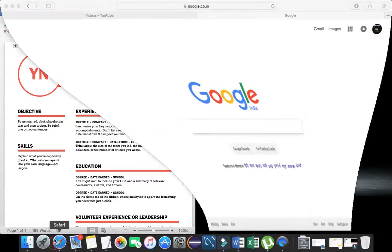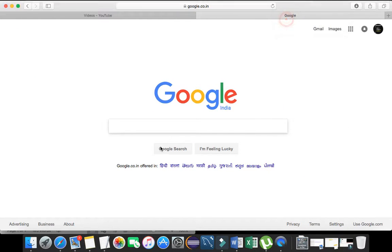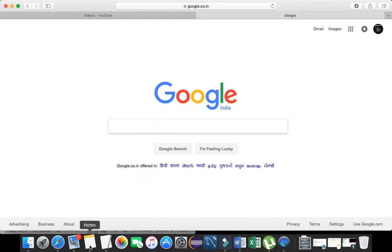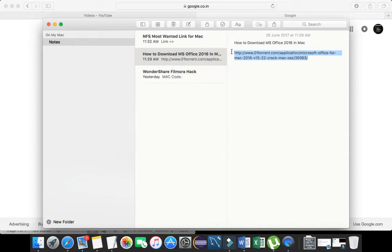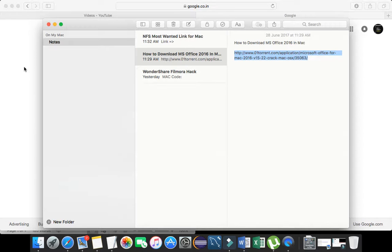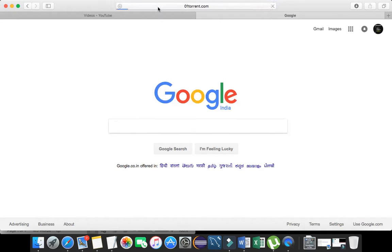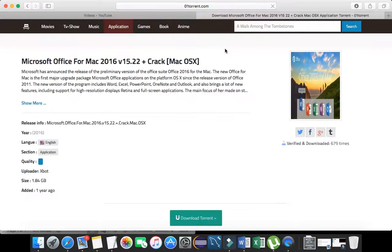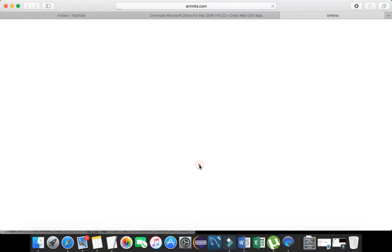What you have to do is go to Google. Just to save your time, I copied this link and pasted it here. One thing you need is uTorrent or any BitTorrent client. Just do this and download this torrent.